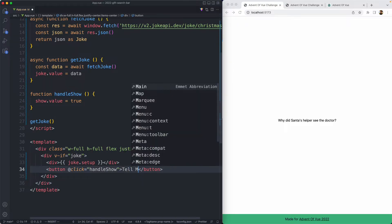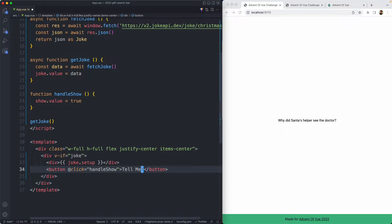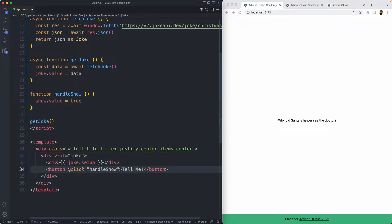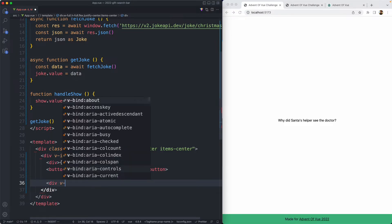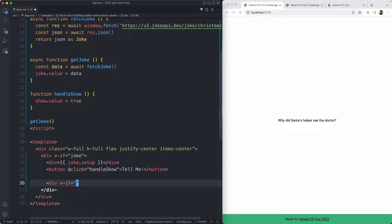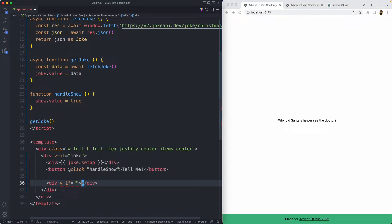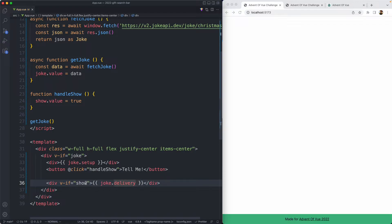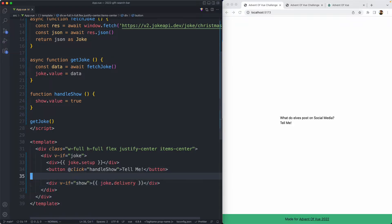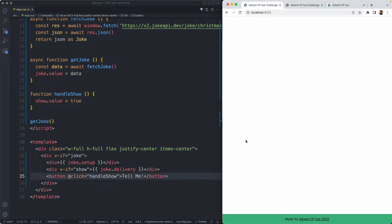We're going to have a label here called 'tell me', and if everything goes according to plan, clicking on this is going to update that value and we can show the answer. I'm going to create a new div with another conditional — if show is true, we're going to show joke.delivery. Let's go ahead and give this one a try. I'd like my button to be at the bottom, so I'm going to move that down there. If we say 'tell me', we're going to find out the answer — which is exactly what we were expecting.